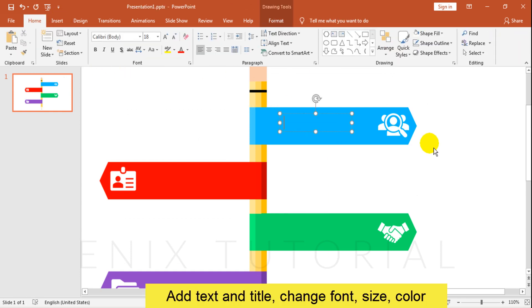Add title, change font, size and color of text.